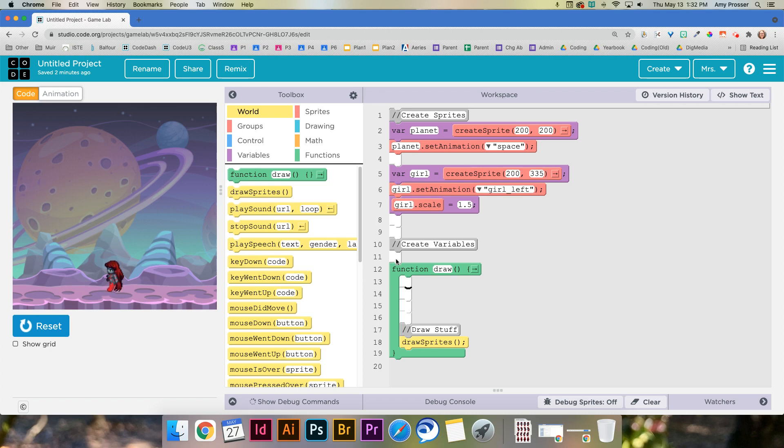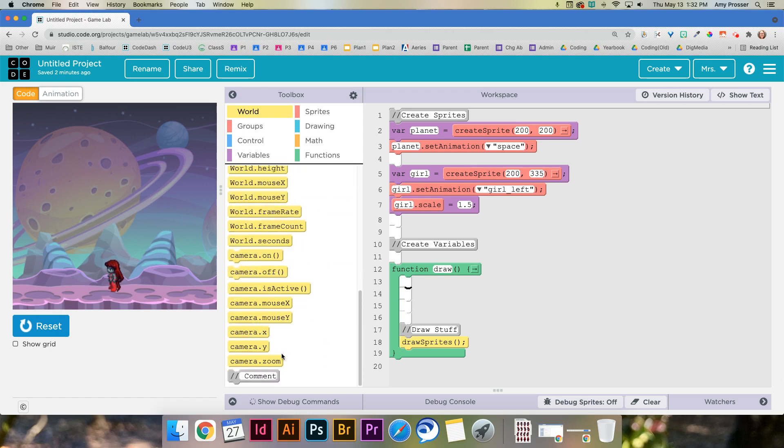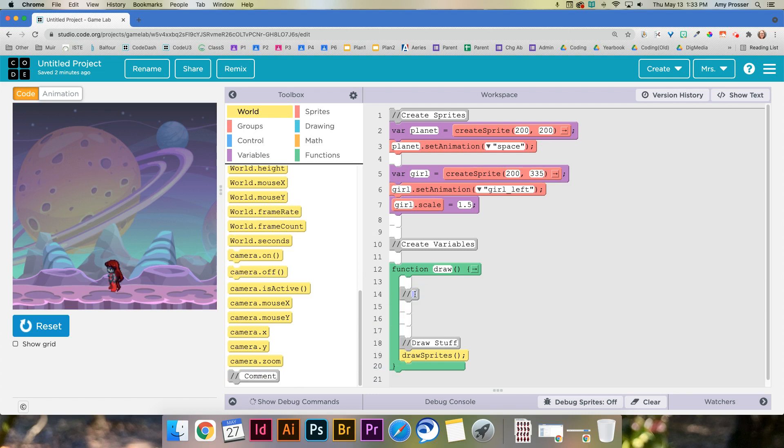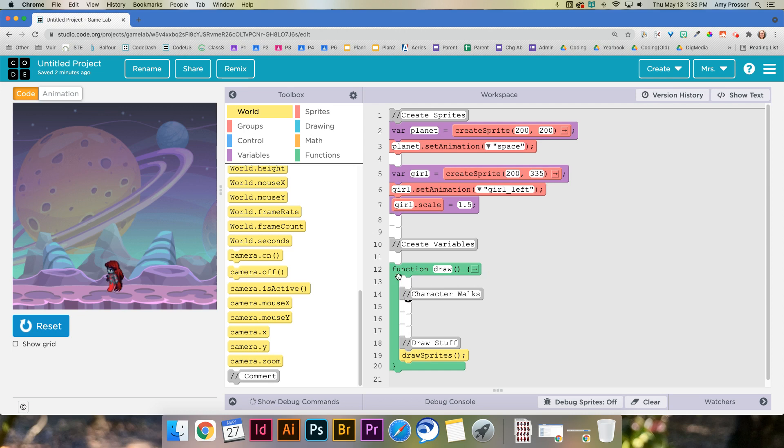First let's put a comment in here that says this is gonna be where my character walks. So this is where I'm gonna set that up. You'll notice I'm putting it in the draw loop because we want to check over and over if the keys are being pressed.